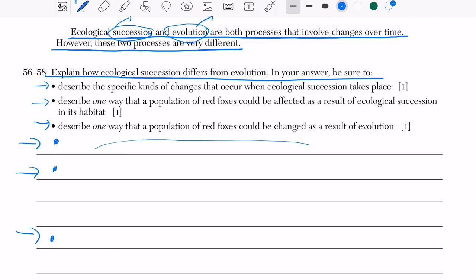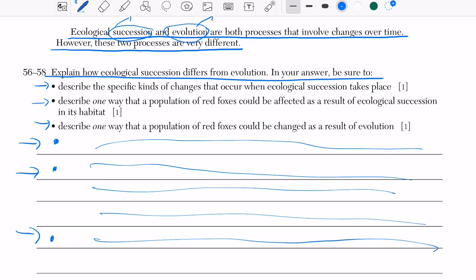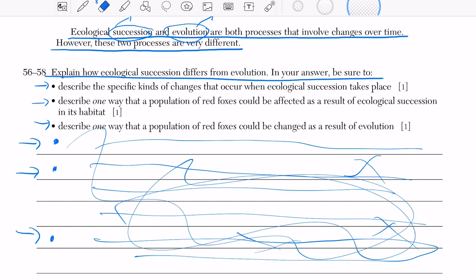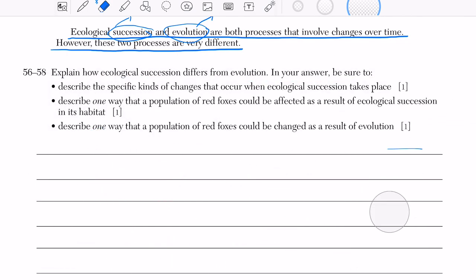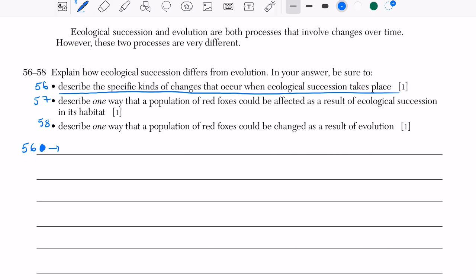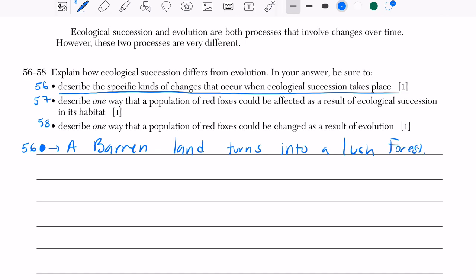Answer in bullet points and number them — 56, 57, 58. If you don't do this, the grader can't find your answers. Your handwriting doesn't need to be perfect, just legible. Number 56: describe the specific kinds of changes that occur during ecological succession. Answer: a barren land turns into a lush forest.